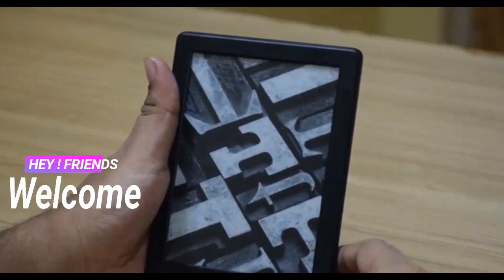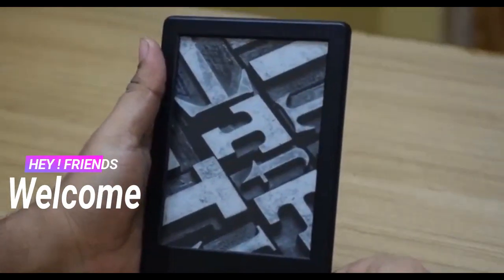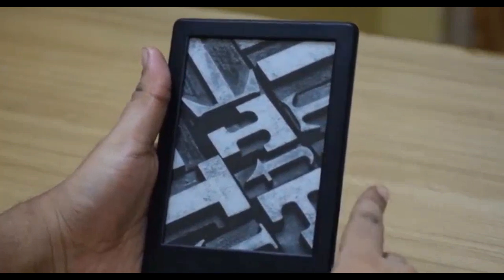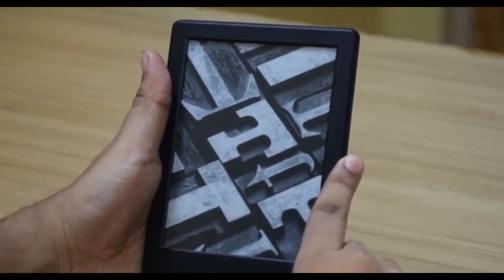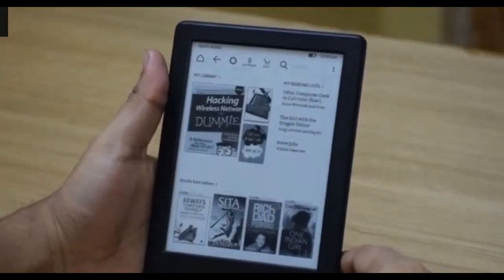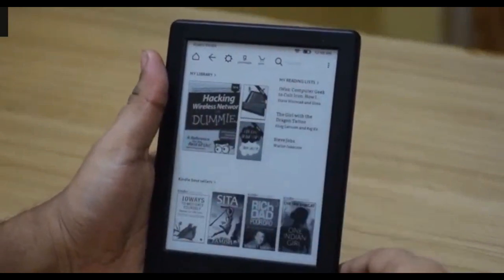Once you're done with all the setup process, you should end up with a screen like this where it is your log screen. Then you can just press the button at the bottom to go into your home screen, and this is your Kindle home screen.